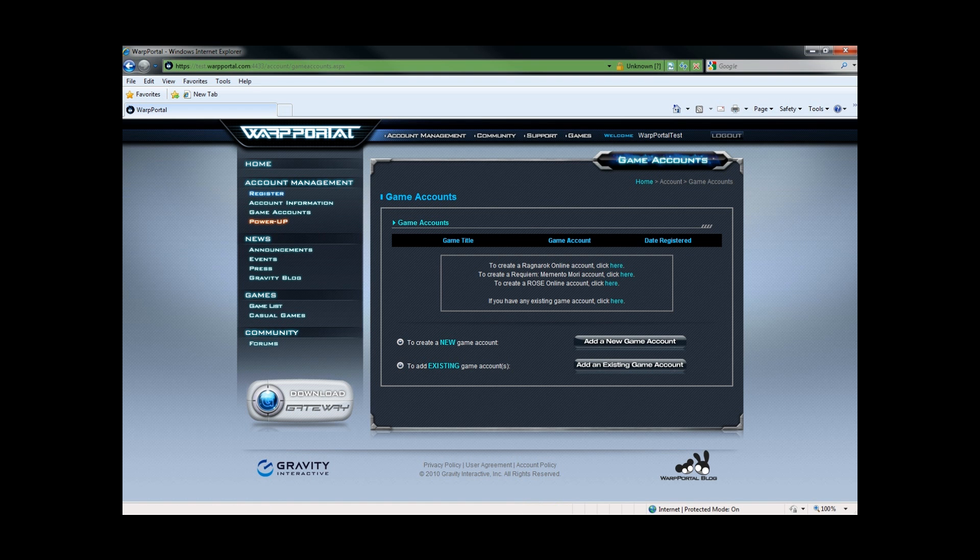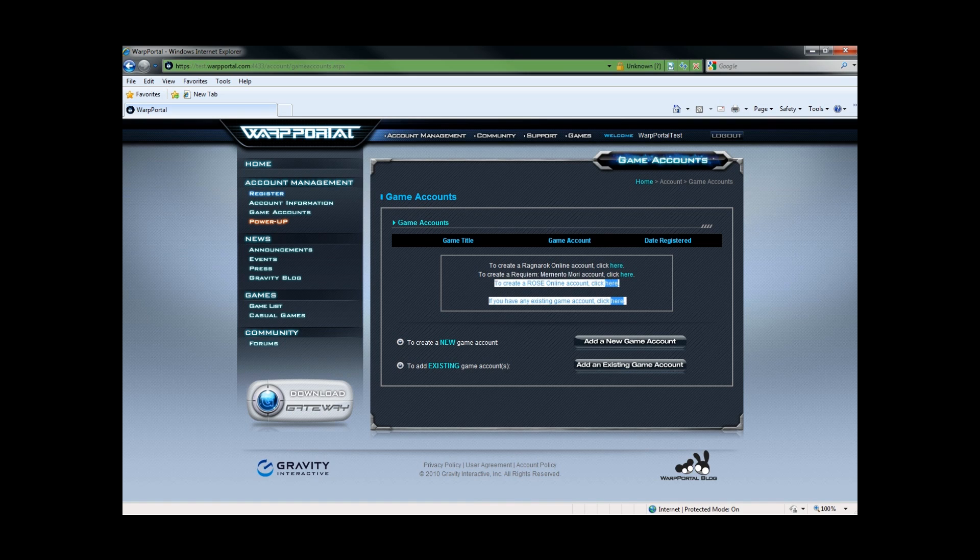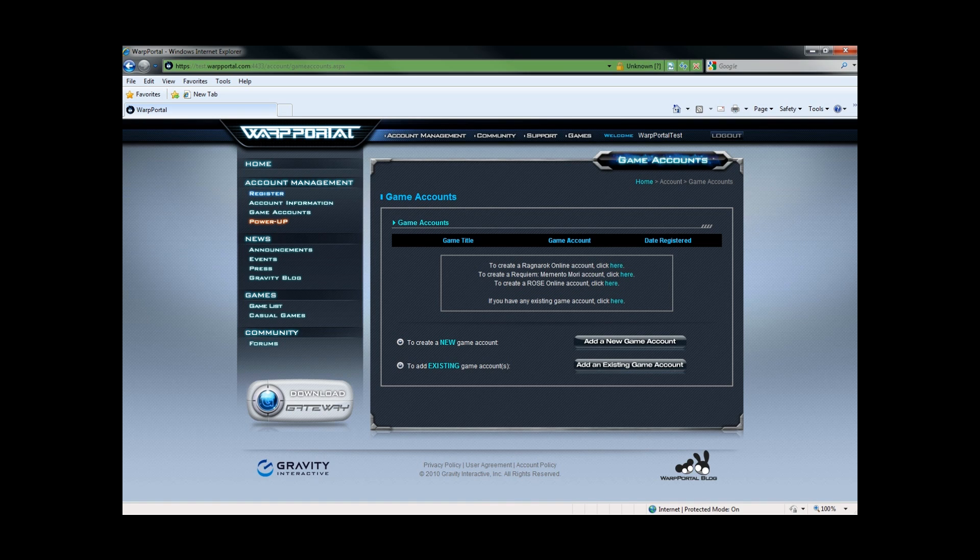This is where you would normally see all of your registered game accounts. They would be right here. There is nothing registered yet, so let's go ahead and add one of my old accounts by clicking the add an existing game account link.